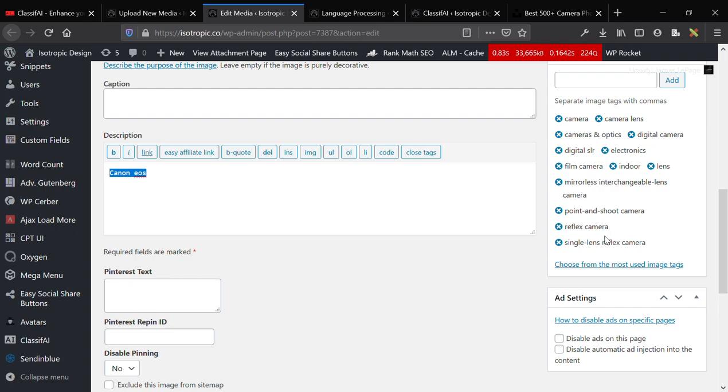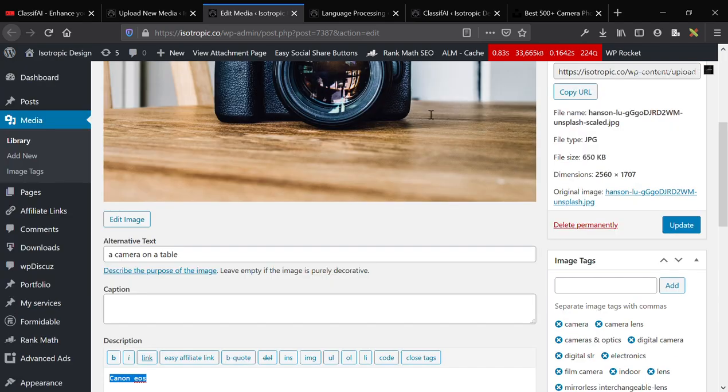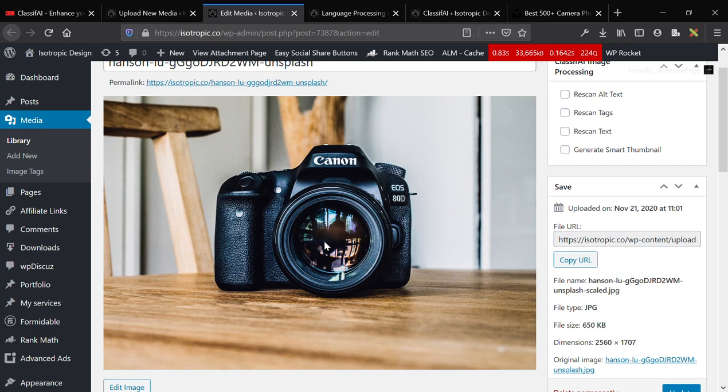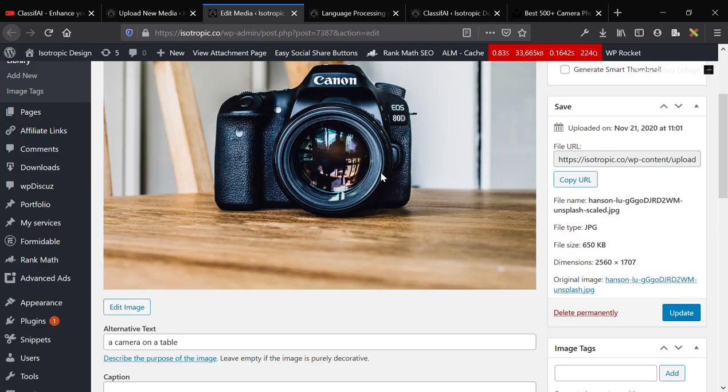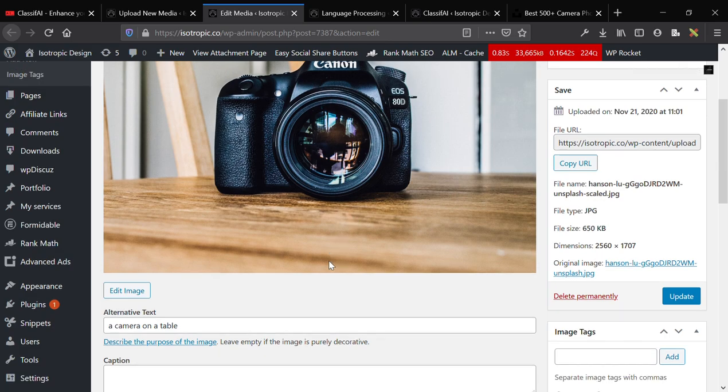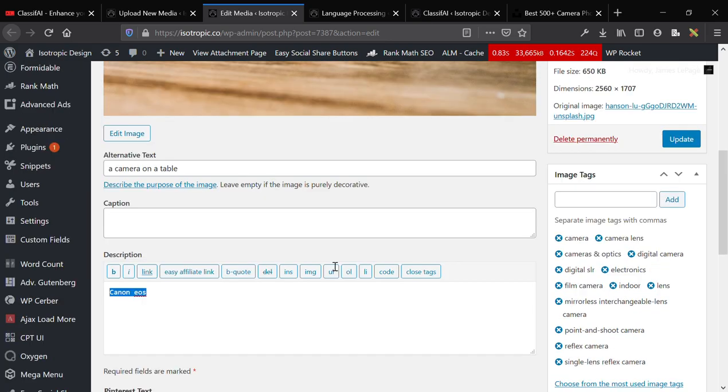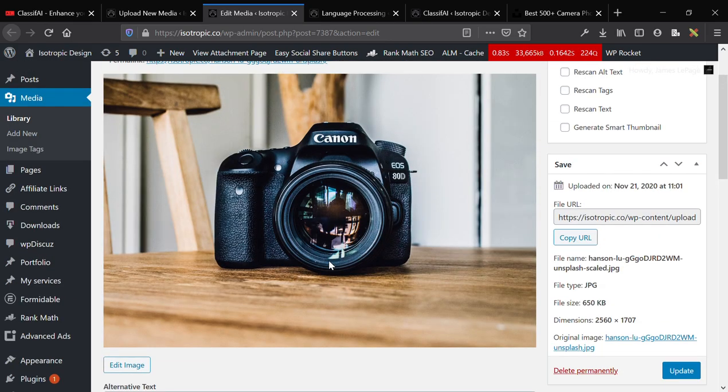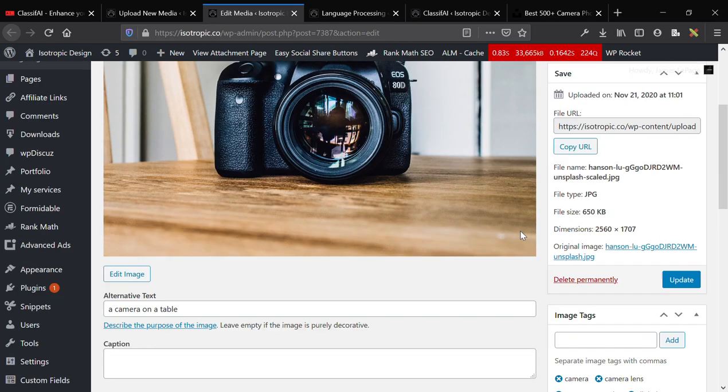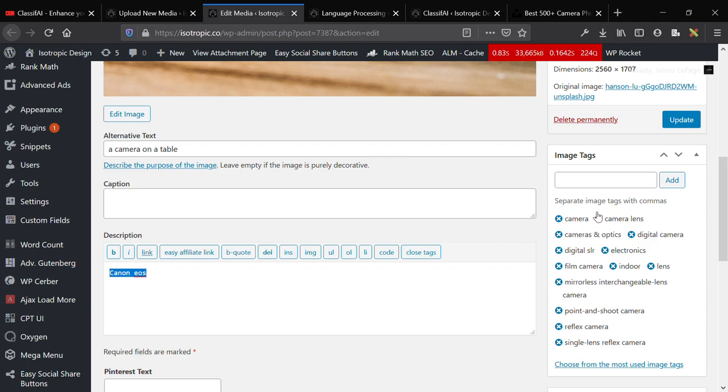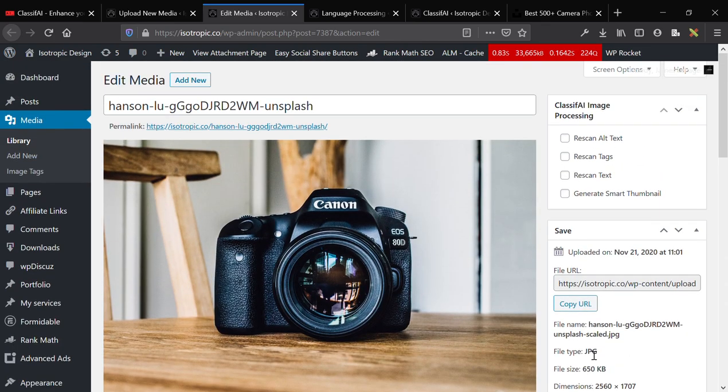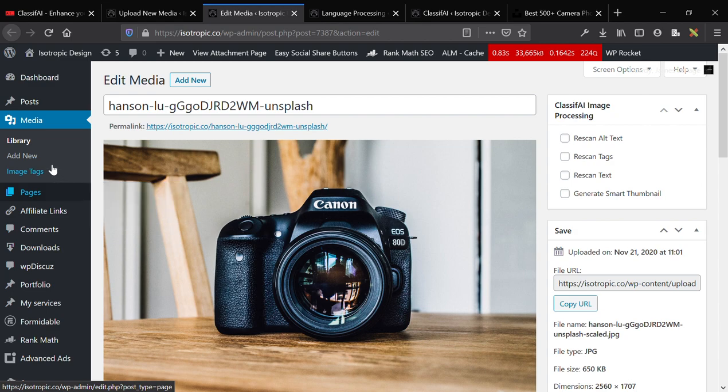So this is incredibly impressive to me because it might have been difficult for the machine to figure out that this is a Canon camera because of the reflections and it's a dark object. But it figured out it was a camera. It figured out that the camera is on the table. It figured out that it's a Canon camera. And then it went as far as adding digital SLR, mirrorless interchangeable lens camera, point-and-shoot camera. These are all different types of cameras that you might want your image to be classified by.